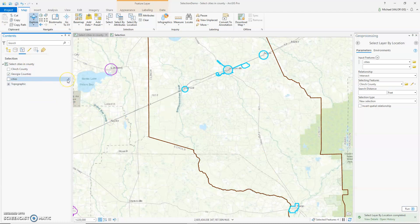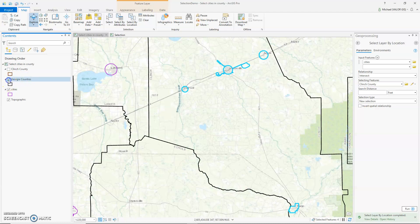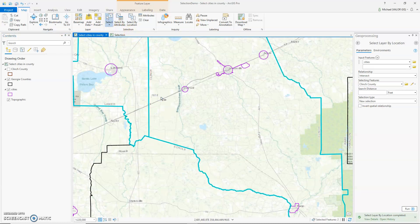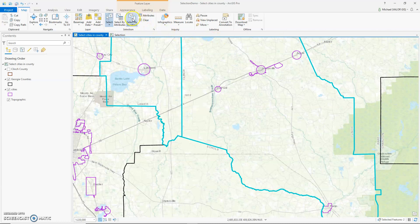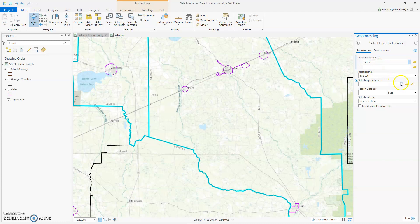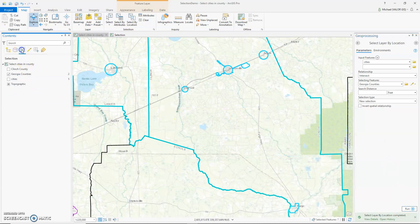There are four cities. Now what if we want to select all cities that intersect two counties? Let me turn off Clinch County, turn on All Counties, clear my selection, and select these two counties. Now in Select by Location, I want to select all cities that intersect Georgia counties. Since something is selected, it's only going to select cities that intersect the two Georgia counties that are selected. Click Run and there we have it.